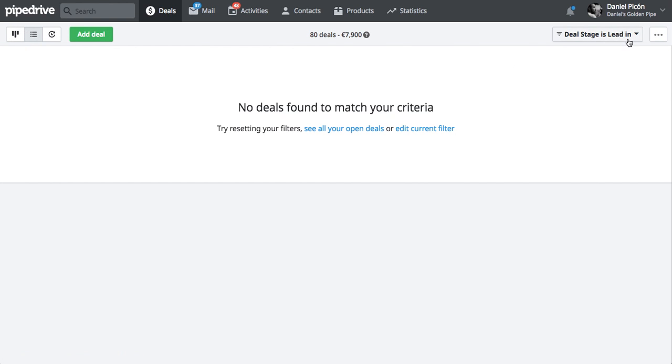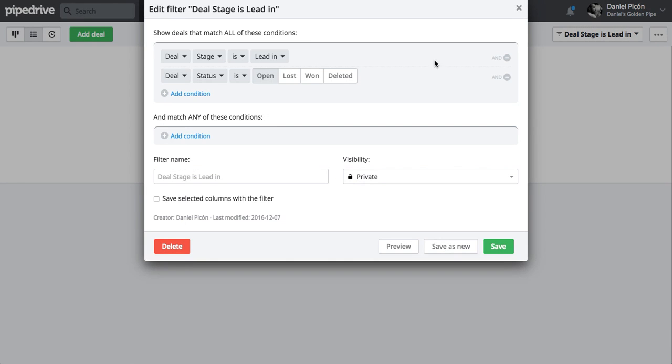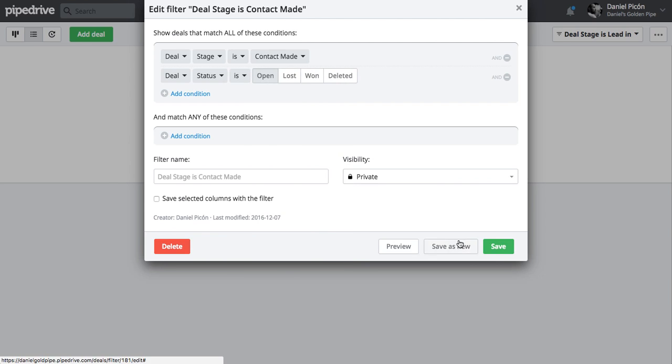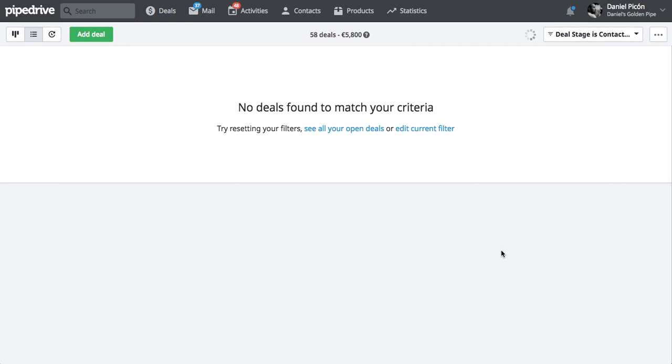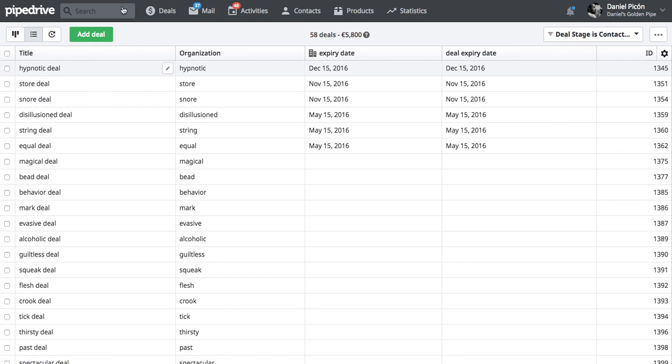Now I can go edit that filter and choose deal stage is contact made which is my second one. Save. And then we check that here.